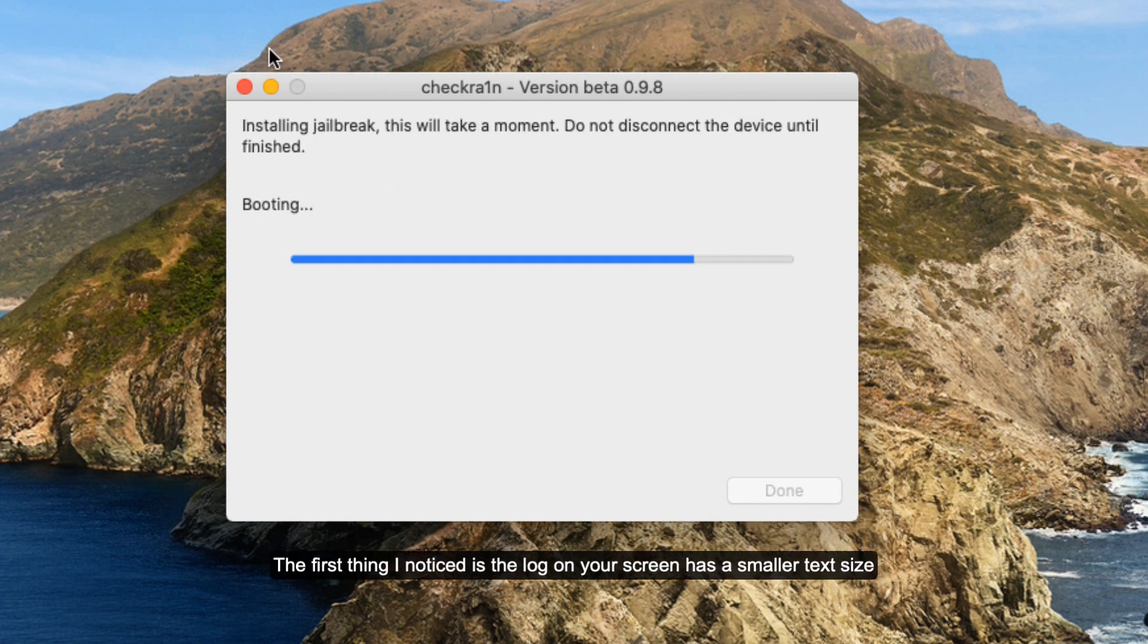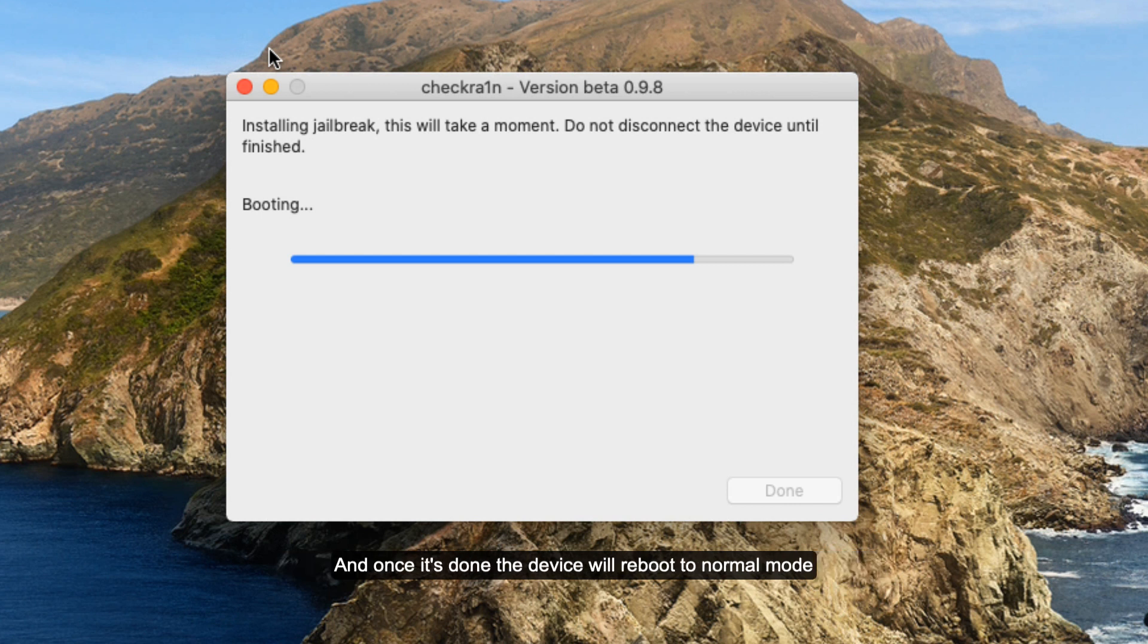The first thing I noticed is the log on your screen now has a smaller text size, and once it's done the phone will be rebooted to normal mode.